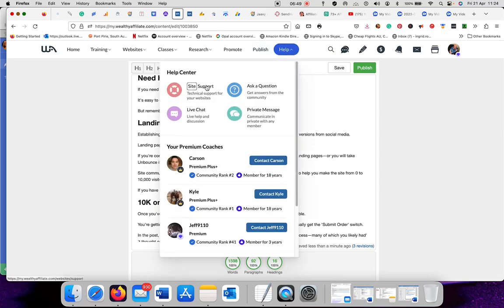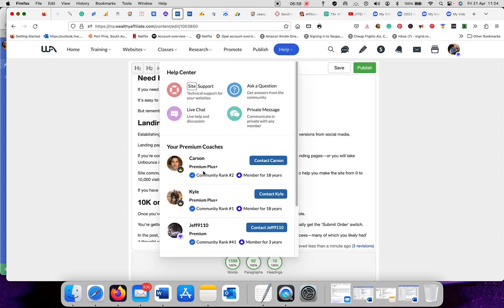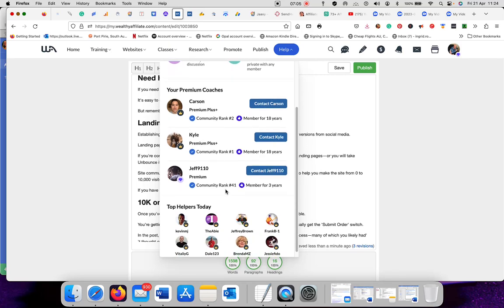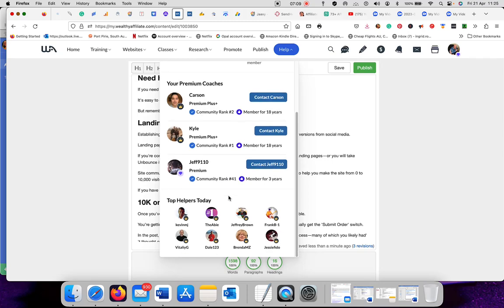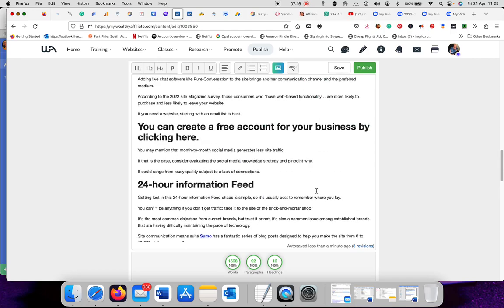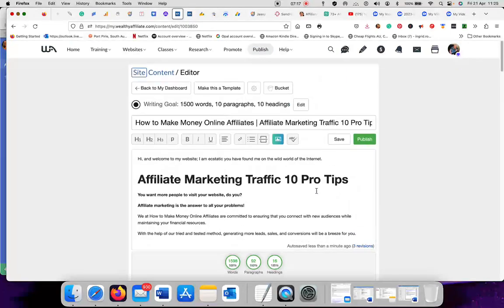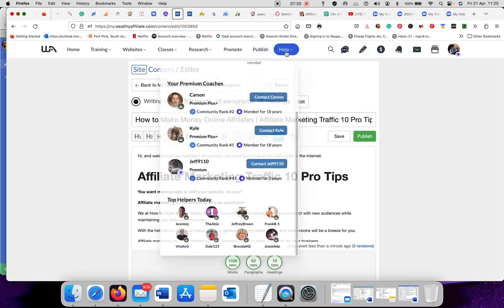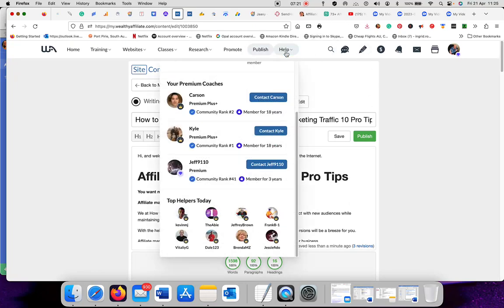Here we've got the support, the live chat, ask questions, private messages. You can go through it and then you can also contact people here. Carson is a Premium Plus member. Kyle, which is one of the founders, is a Premium Plus member. Jeff is a Premium member. I'm a Premium member. I just haven't got the money at the moment to go Premium Plus, but eventually I probably will because you get more features and more training.